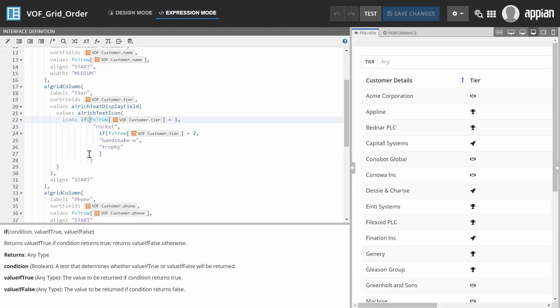Switching to expression mode, we can make this logic reusable by creating a separate rule object and passing the status value as a rule input.